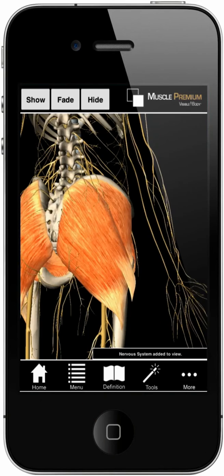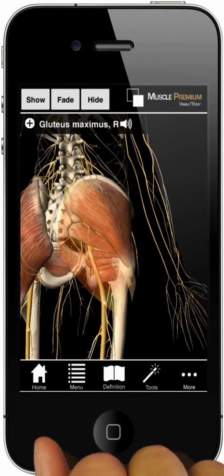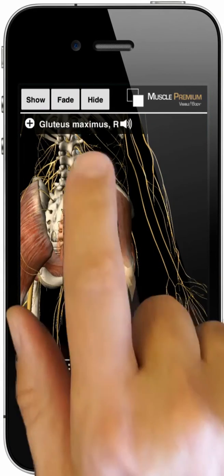To see through a structure, select it, then tap Fade, Show, or Hide.